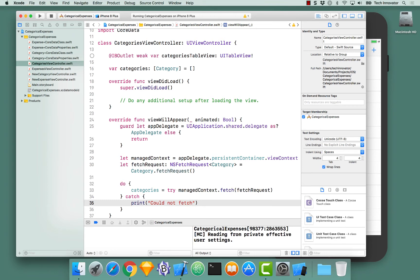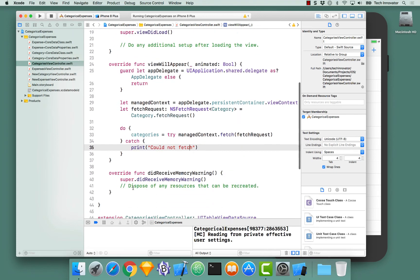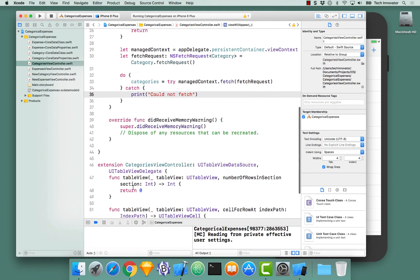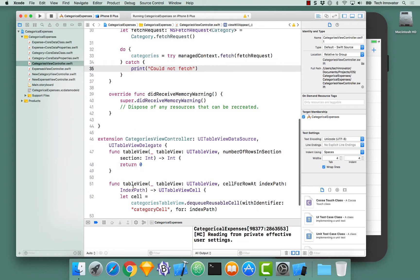With this, we've actually performed our fetches, and we have retrieved all categories stored within Core Data. But we're not actually displaying it to the user yet, because we've not actually finalized our table view functions.